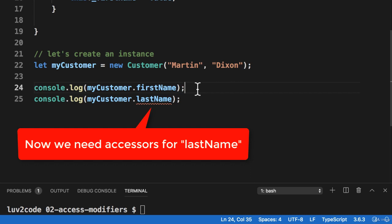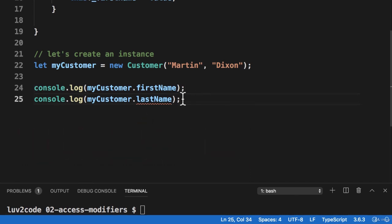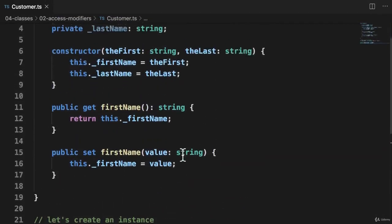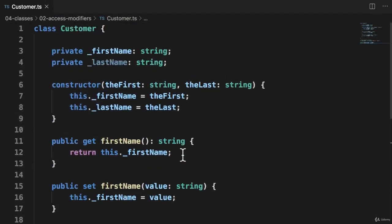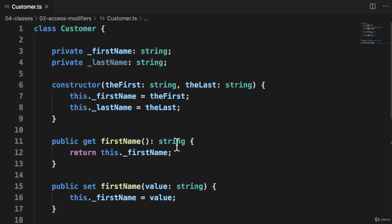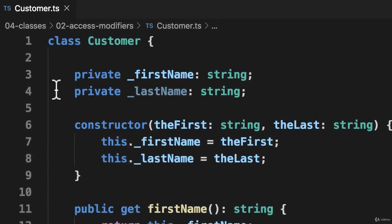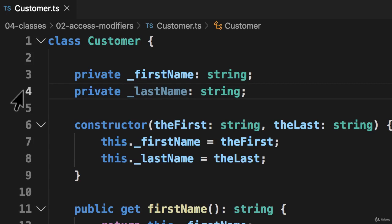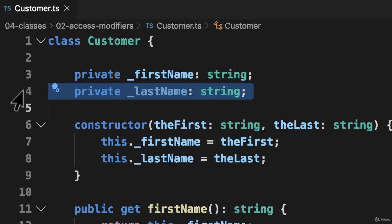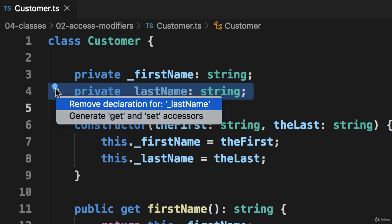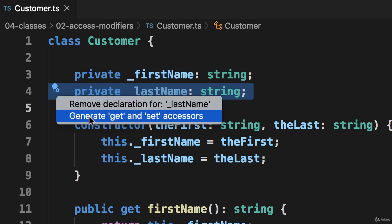So we need to add accessors here for last name. So now it's kind of more of the same, but I'll use a different approach here. So what I'll do is I'll move up to this line of code and I'll actually have the IDE generate the accessors for me. So I select the line. I show the fixes. And I'll say generate get set accessors.